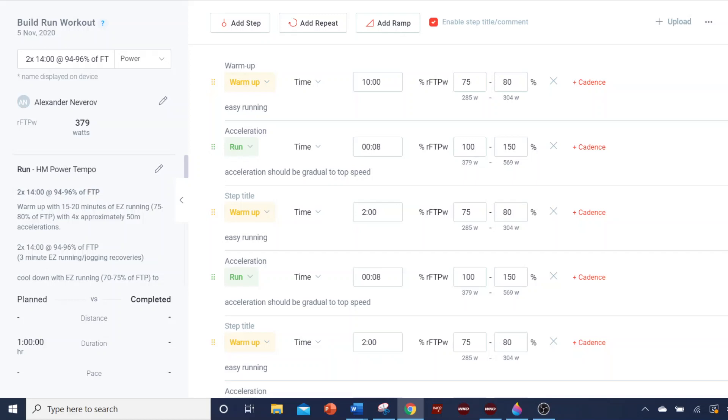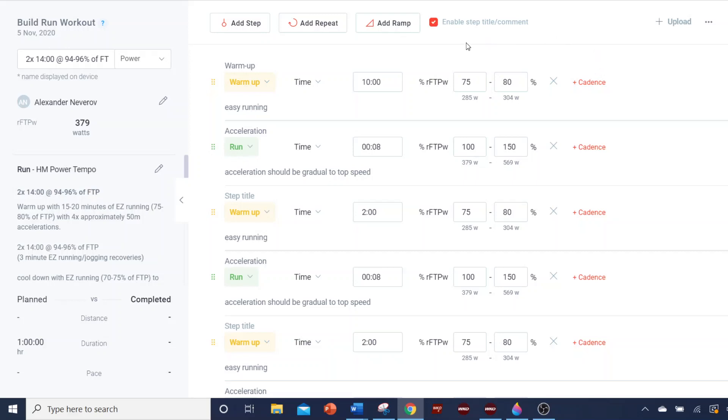So hopefully that helps explain. So once you do that, notice that it populates the power. And when Alex imports this over to the Stride ecosystem, the power numbers are correct. And then they'll appear on his watch correct as well. All right. So hopefully this helps and look forward to talking to you next time. Bye-bye.